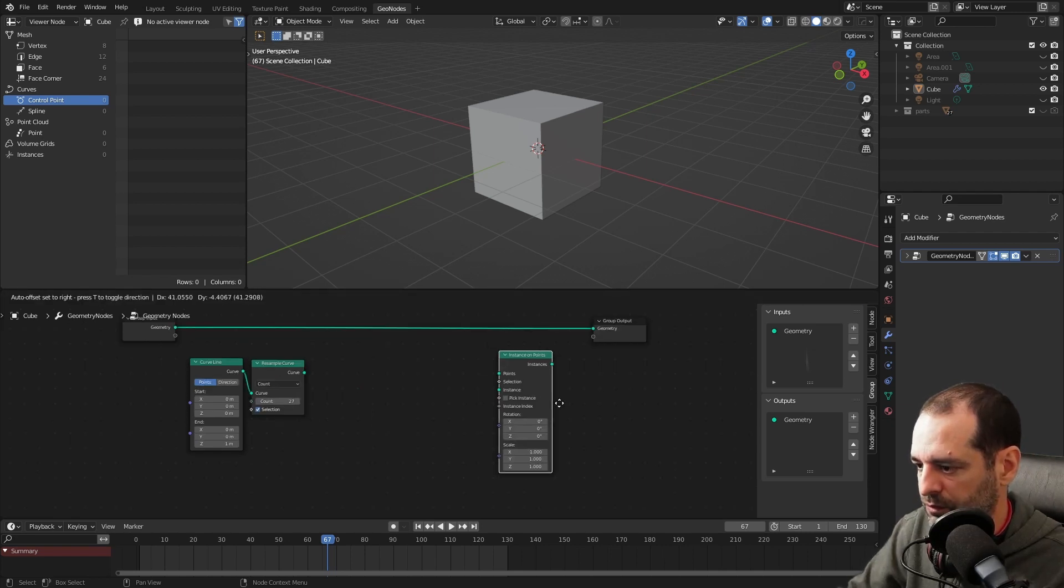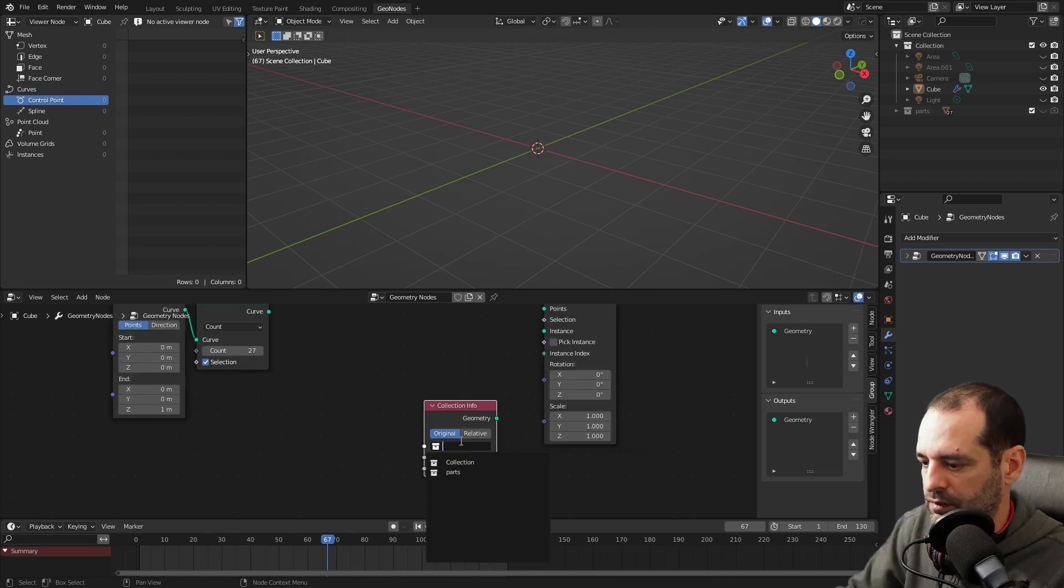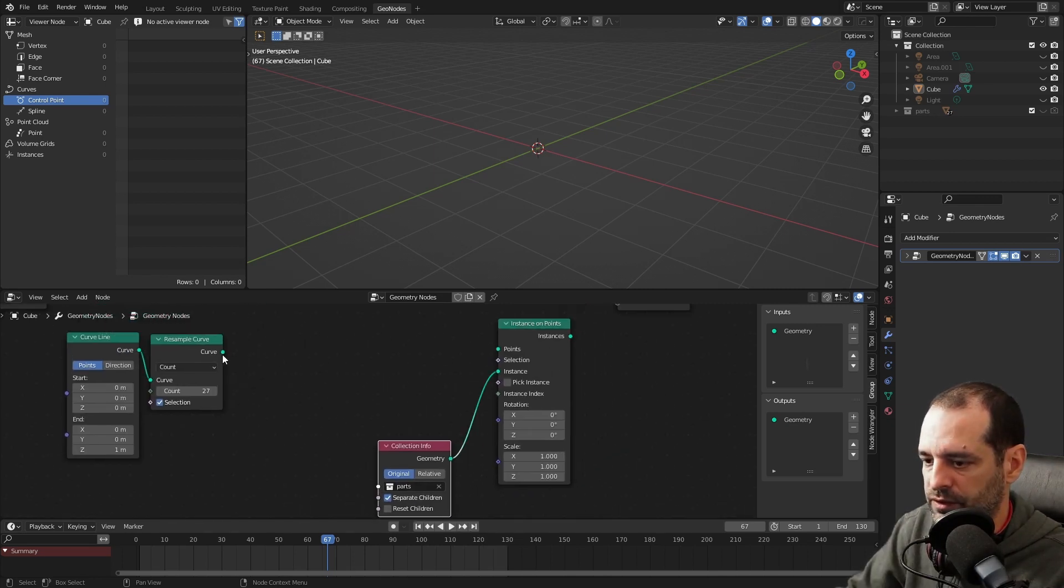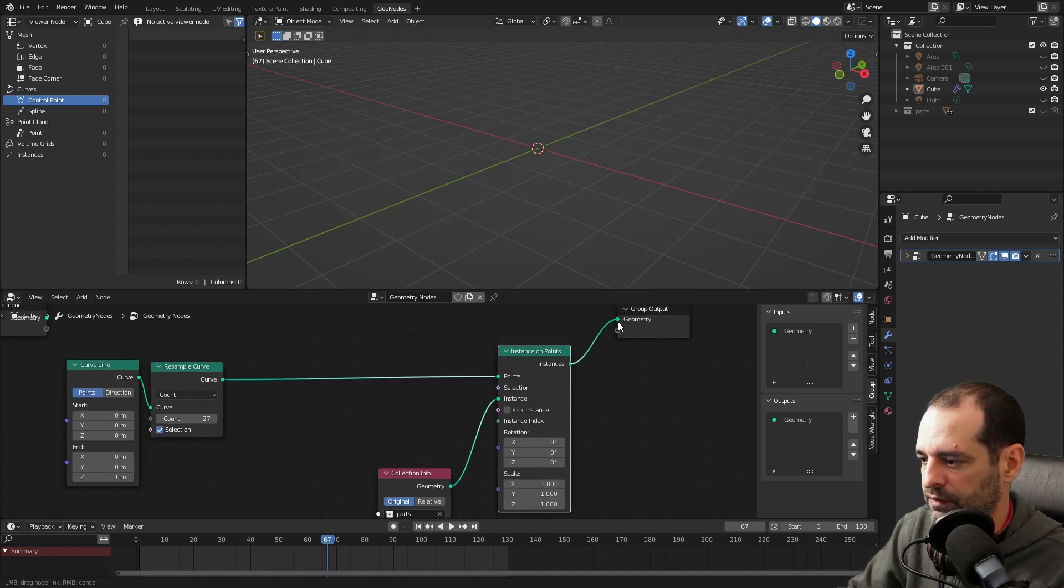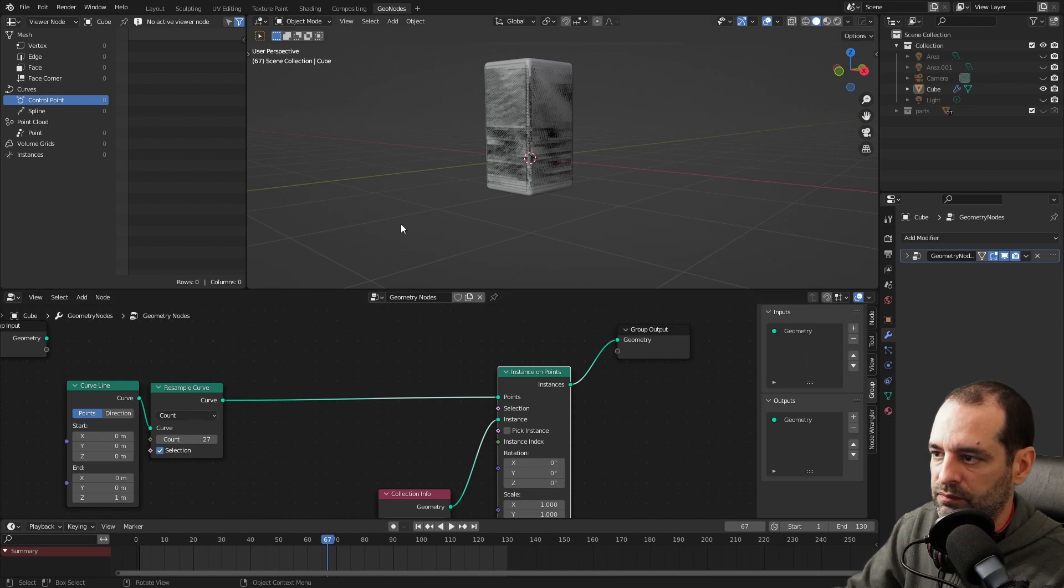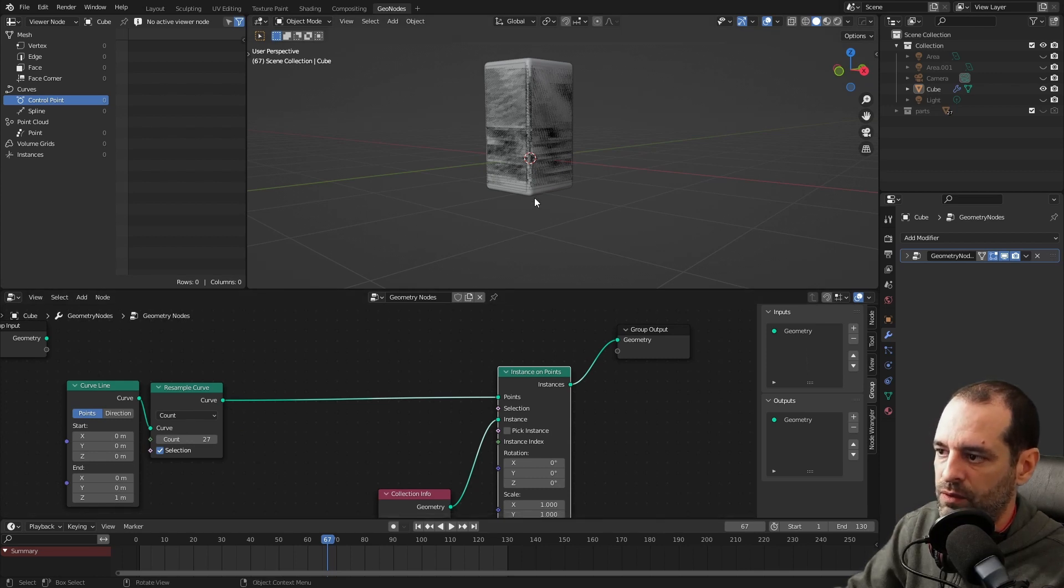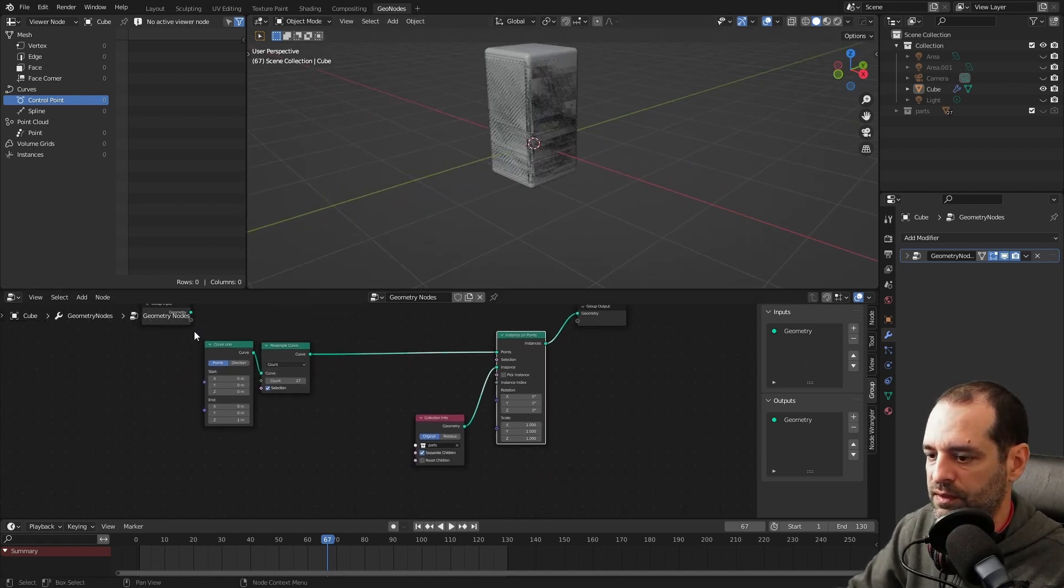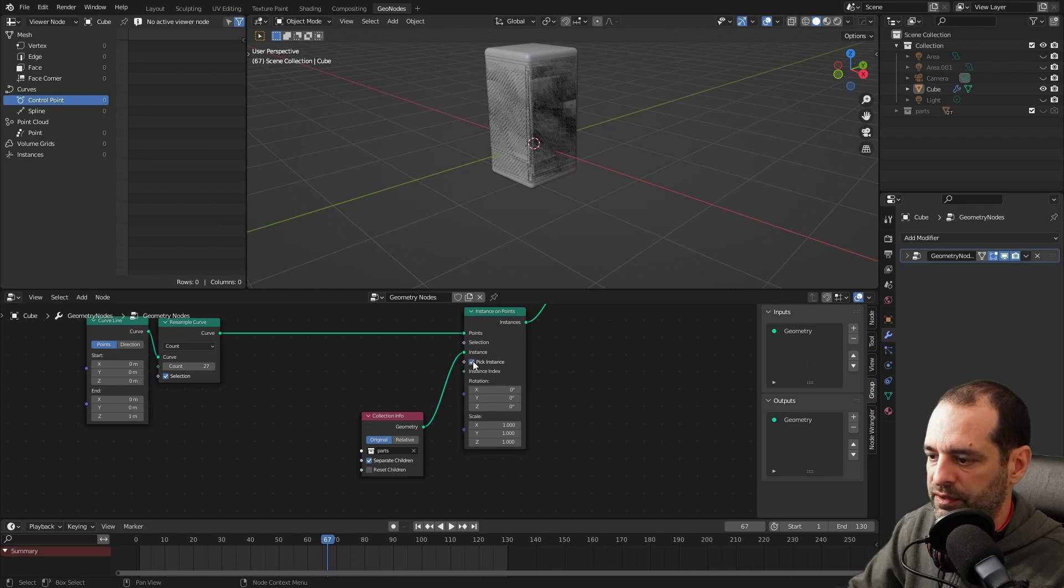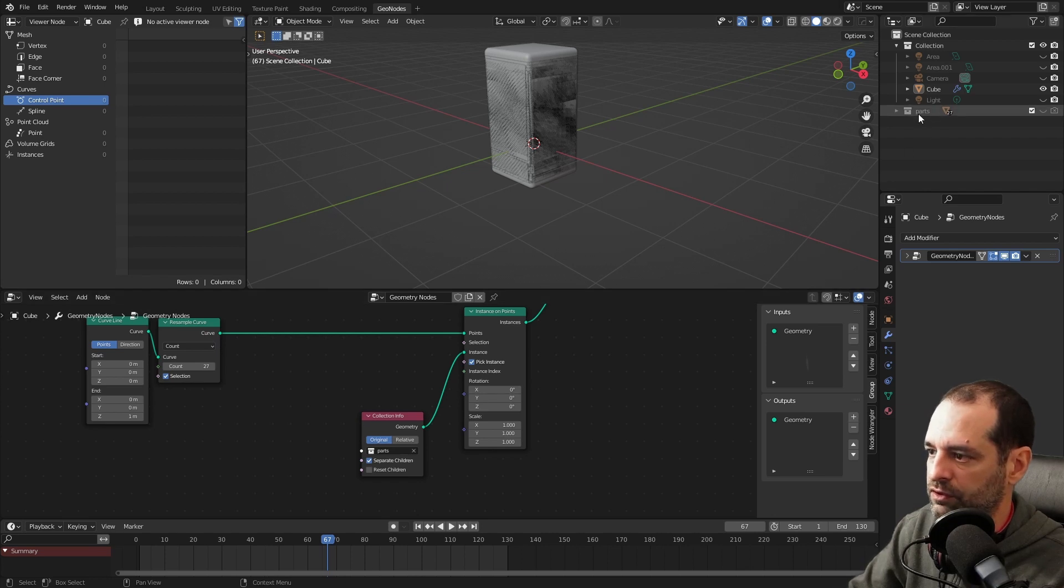So we can see what we are doing, Instance on Points. We will bring our collection. The collection is parts. We have to separate the children. Here, this is our points. We connect this. At the moment, we have the 27 parts on the line that is 1 meter tall, and it's divided in 27 parts. So this is how we start. We also have to click here, pick instance, so they will take the index number that we have here and will order the parts accordingly.